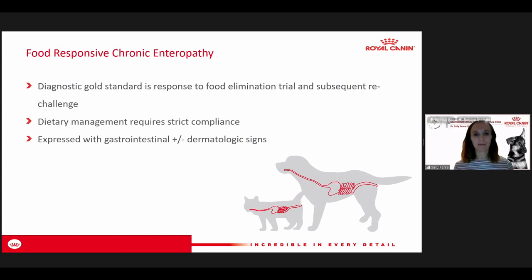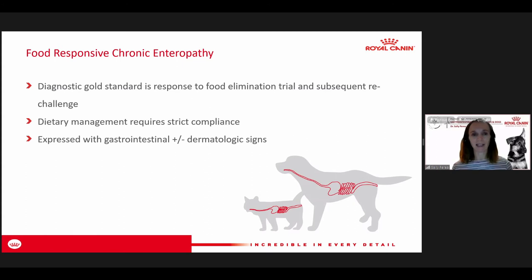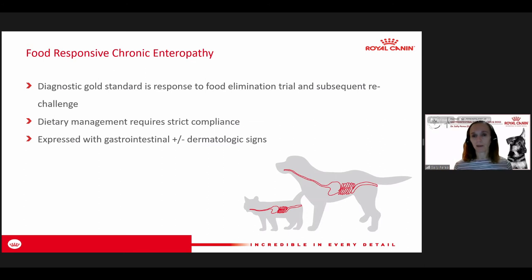When doing an elimination diet trial, you want to keep the diet as strict as possible — eliminating any treats, supplements, or anything with flavors that could bring in dietary protein antigens and disrupt the elimination. Look for improvement in both gastrointestinal signs and dermatologic signs, since some cases have not only GI-related intolerance but also a dermatopathy where you see itching and scratching.